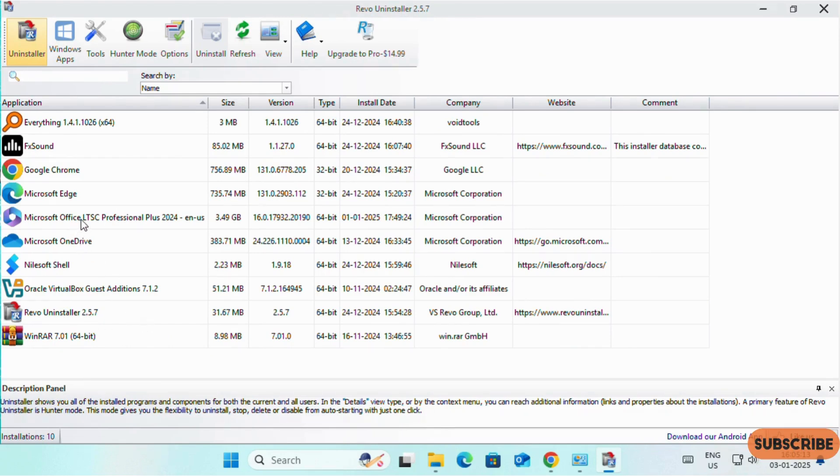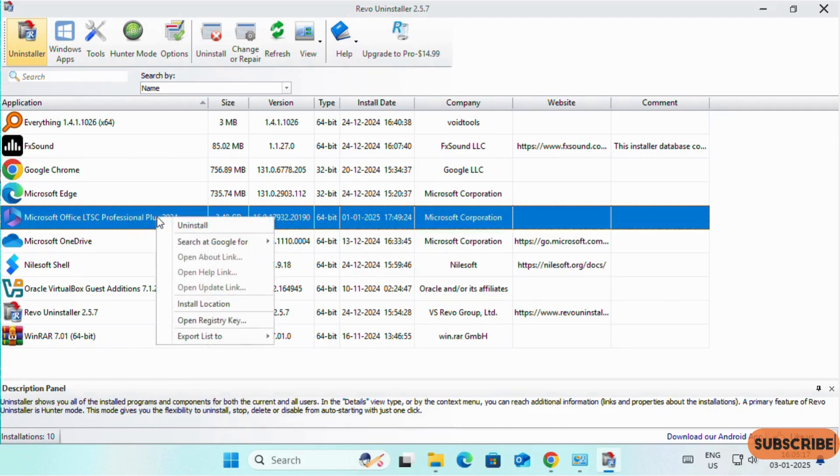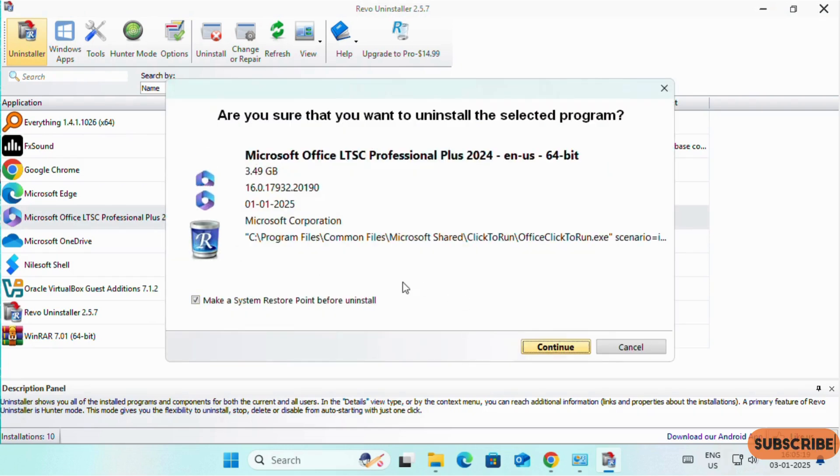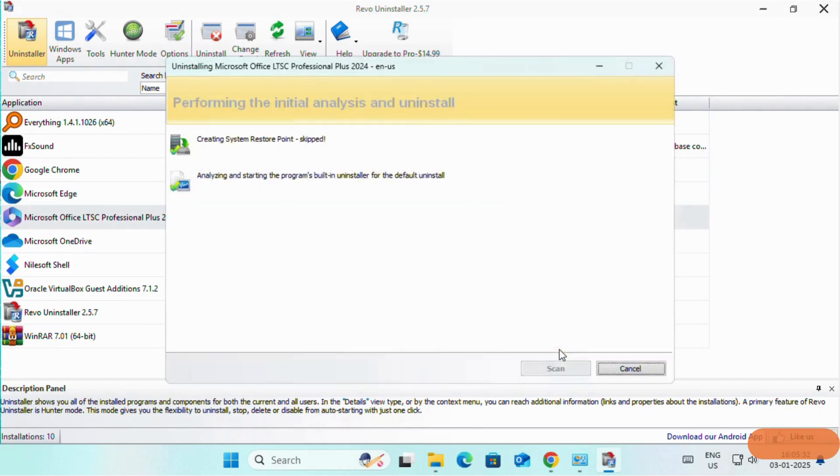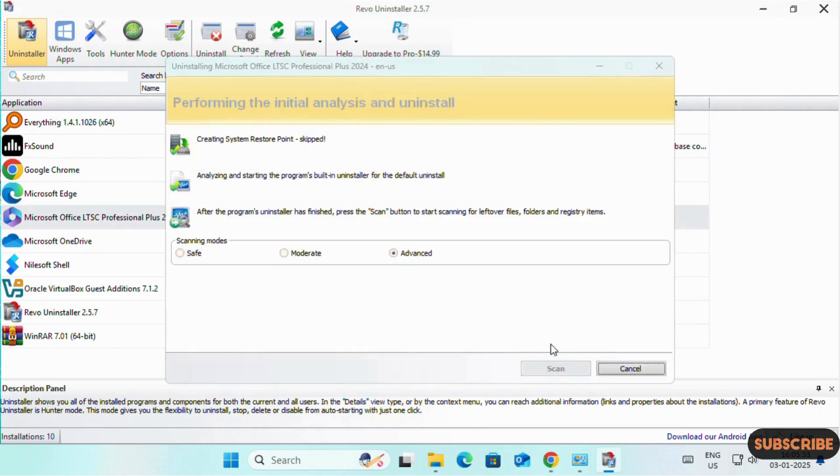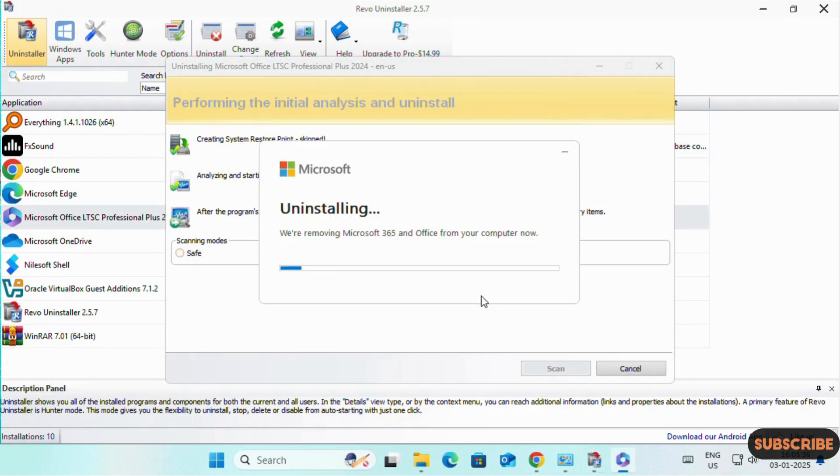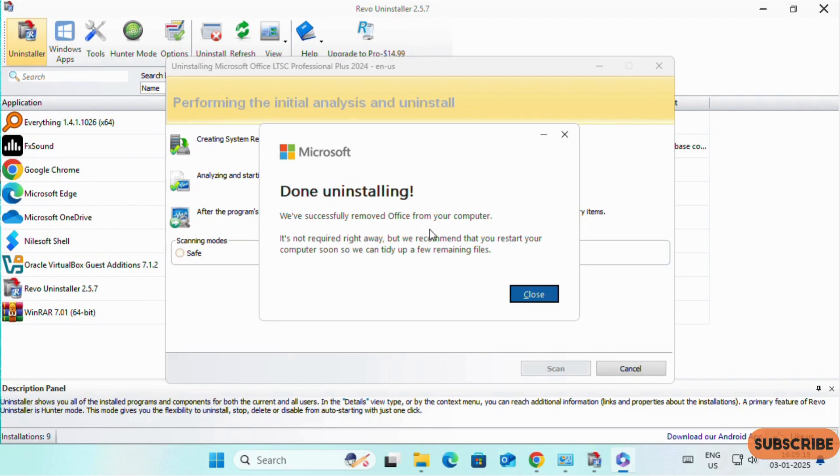It will automatically search for all the apps installed in your PC. Here you can see Office LTSC Professional Plus. We have it installed in our PC. Right click on it, Uninstall. For safety purposes, you can make a system restore point. Continue. Uninstall. Wait for some time. You can see Microsoft Office successfully uninstalled and it is recommended to restart our computer.